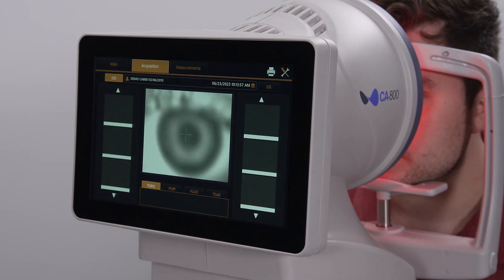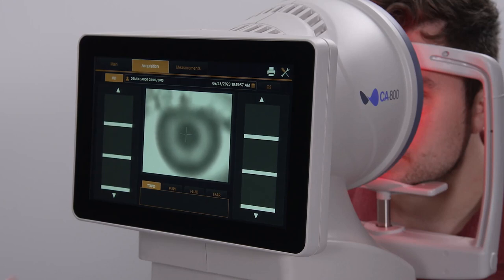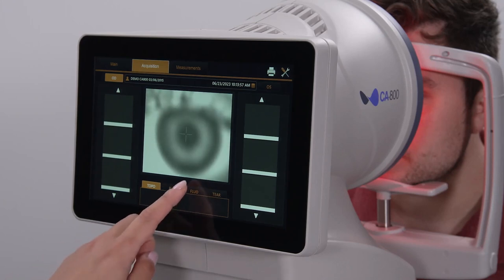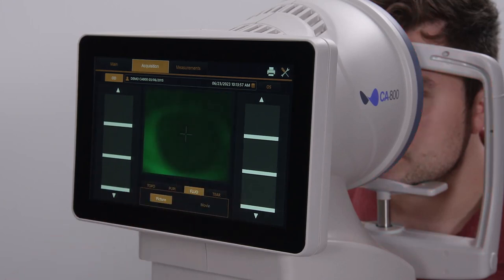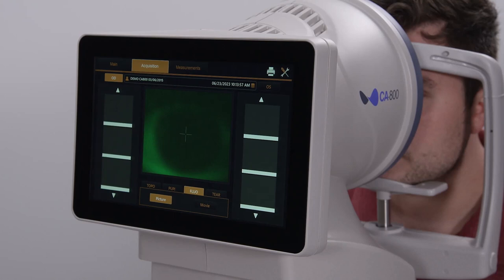To capture still images or short movies of the ocular surface, to document staining or contact lens fit, click on the flow tab, which stands for fluorescein. For the best image contrast, turn the room lights down, but first you should install a small amount of fluorescein sodium dye into each eye.